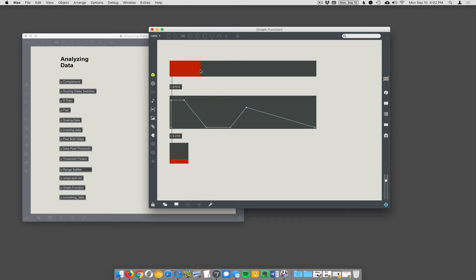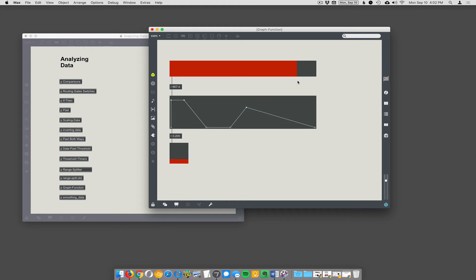And then you can see it ramp up. As I scroll across the graph, it's giving me the corresponding number. So this is pretty awesome for when you want to adjust volumes or just map a data range to another data range, but in a wonky way.